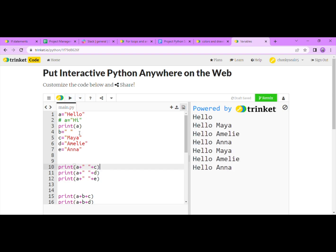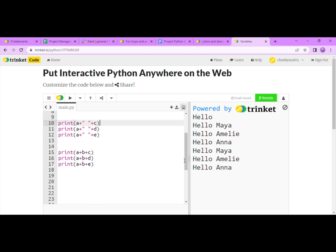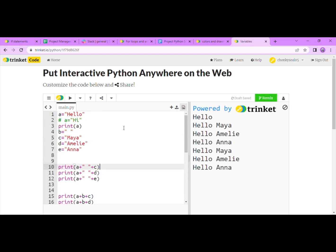Since A equals hello, B equals space, and C, D, and E are our names, it'll write hello space Maya. So we've learned about variables. Now you know that variables can change and are very useful in coding. I'll let Amelie continue the next section of this lesson, which is about one type of variable.